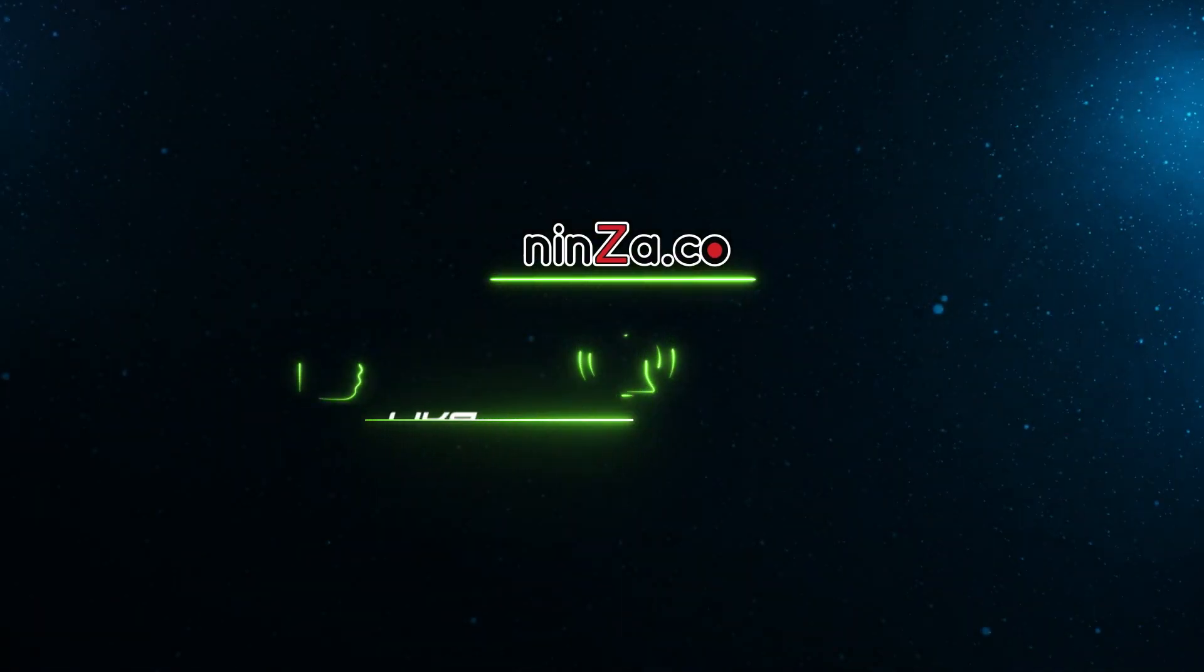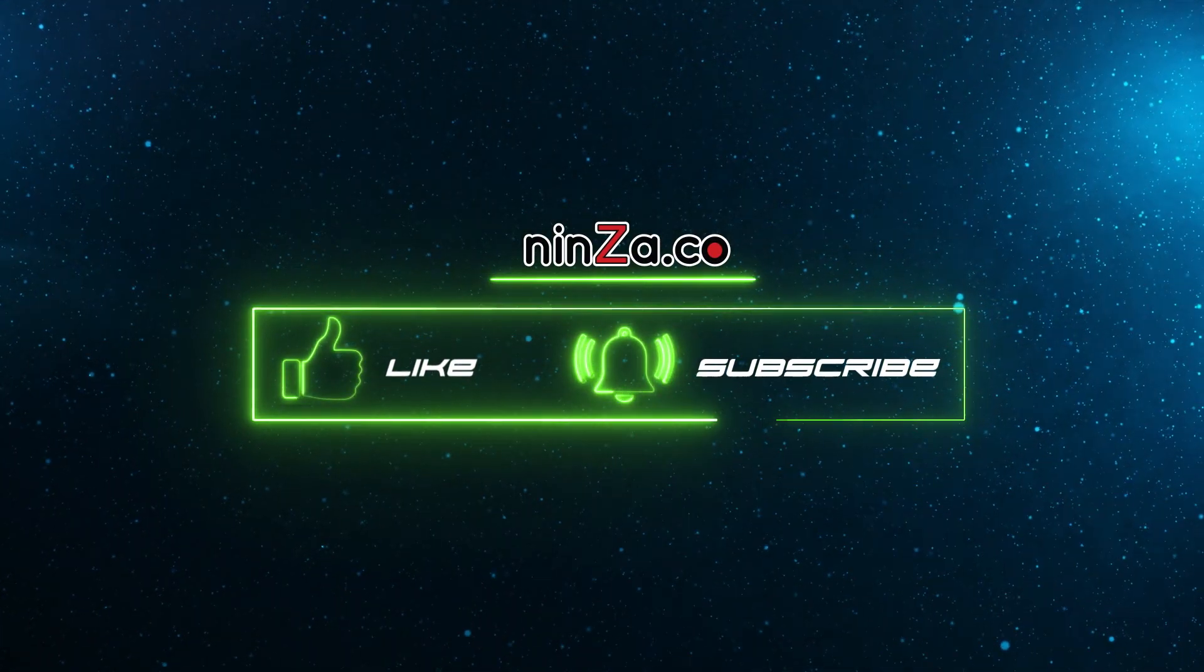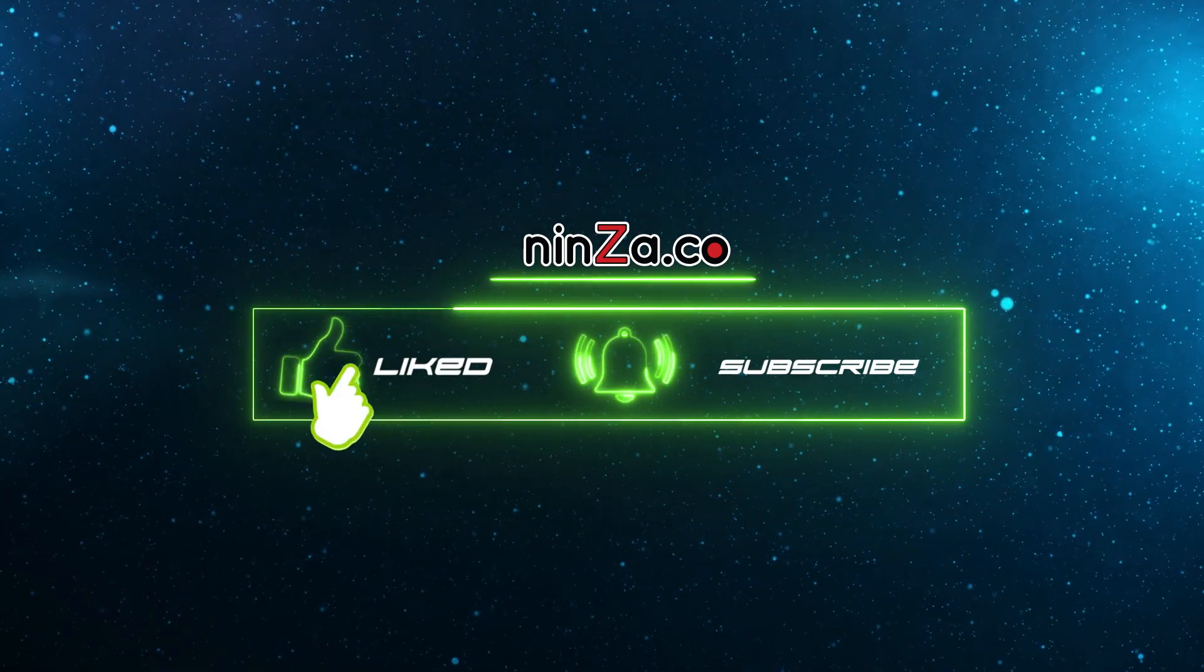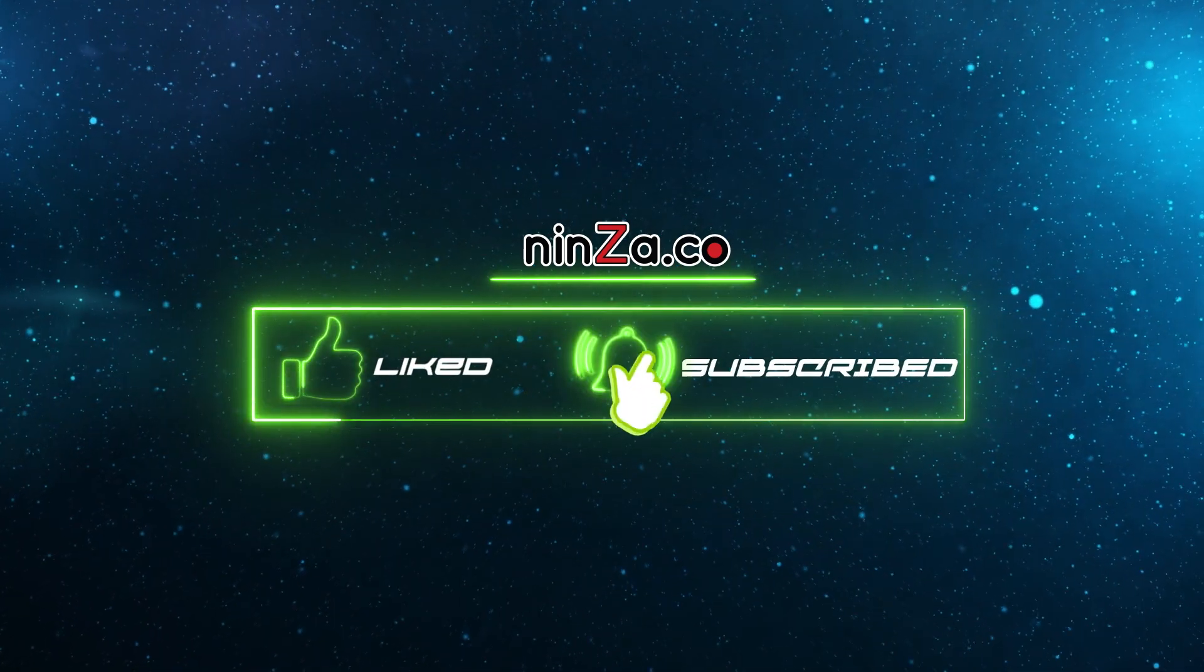That brings us to the end of the video. Thank you so much for watching and I hope you found it useful.